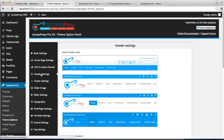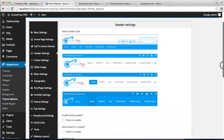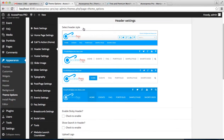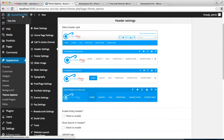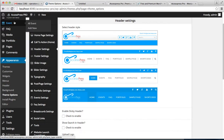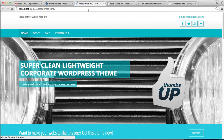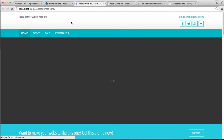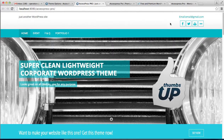Then go to Header Setting. The first option you will get is to select the header style. Right now it's the first layout that we have chosen, so let's go to the front end of the website and see how it's looking. This is the website we're working on and this is the current header layout.